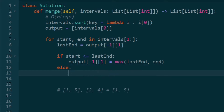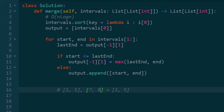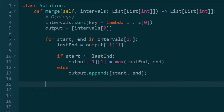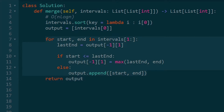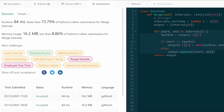If the intervals are non-overlapping, we simply append the current interval to the output as-is — no merging needed, just keep it. At the end, we return the output list. That's the complete solution. Using the built-in sort takes care of the heavy lifting, and the rest is a single pass. I hope this explained the intuition clearly with a visual picture of what the algorithm is doing. If you enjoyed, please leave a like and subscribe — it supports the channel a lot!